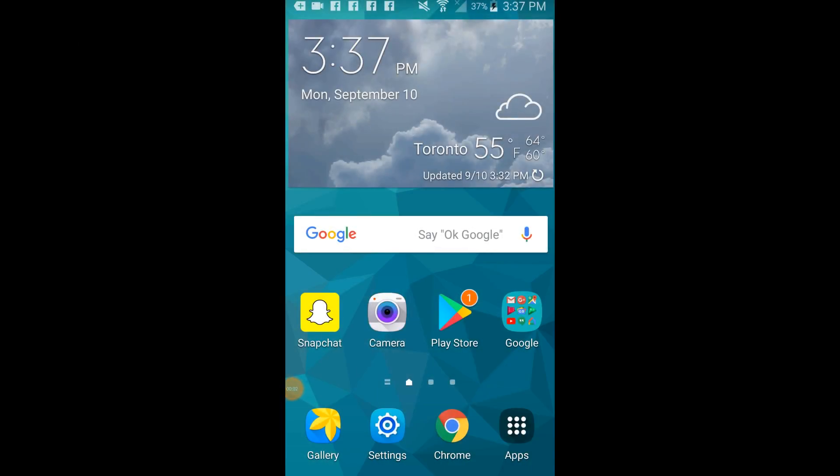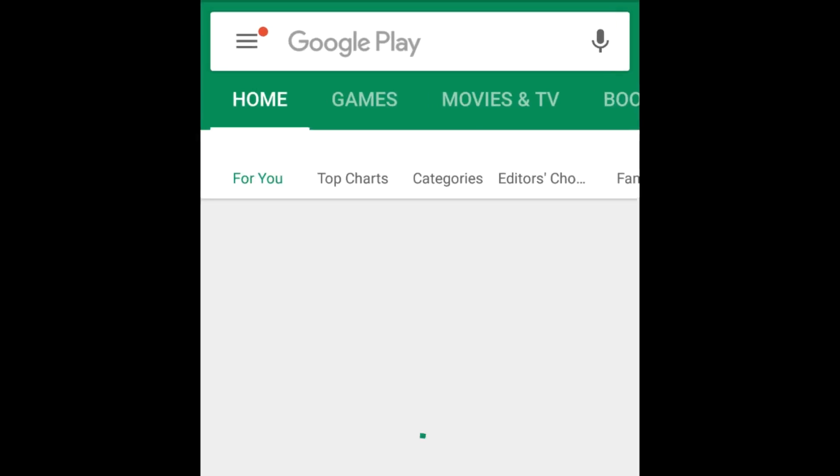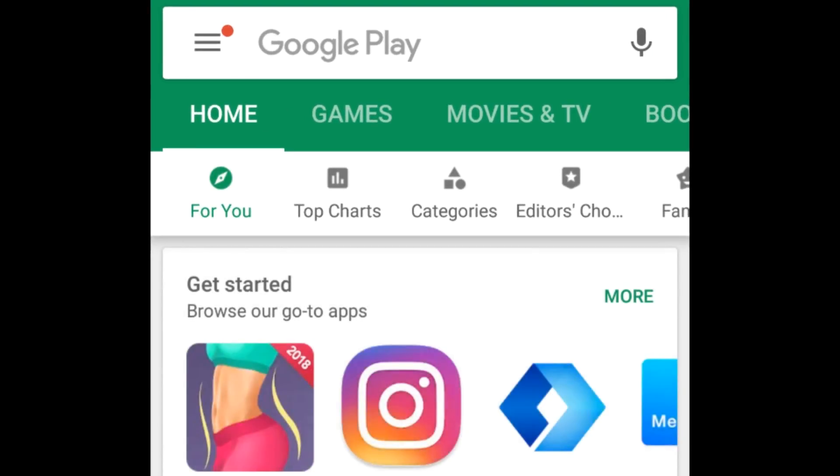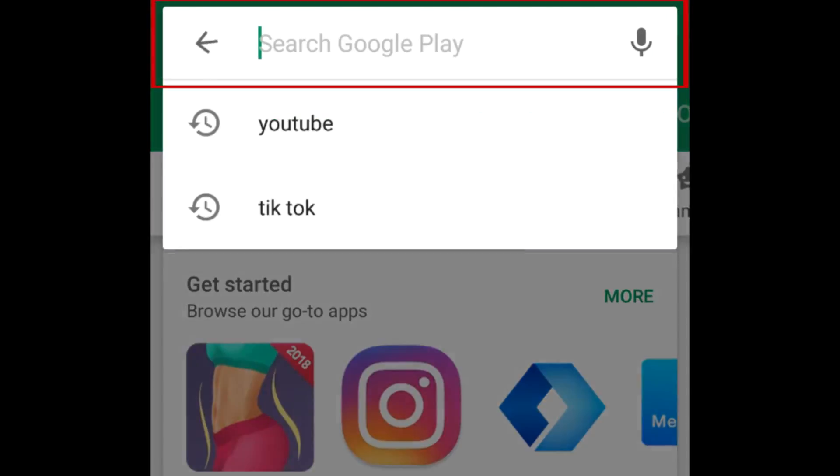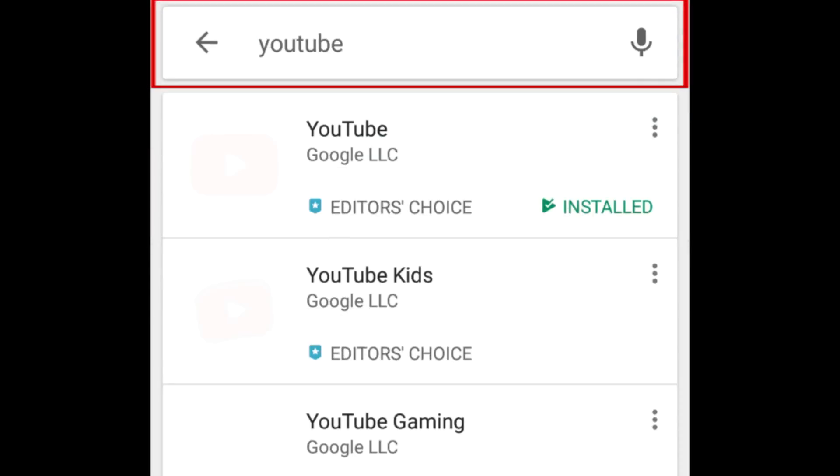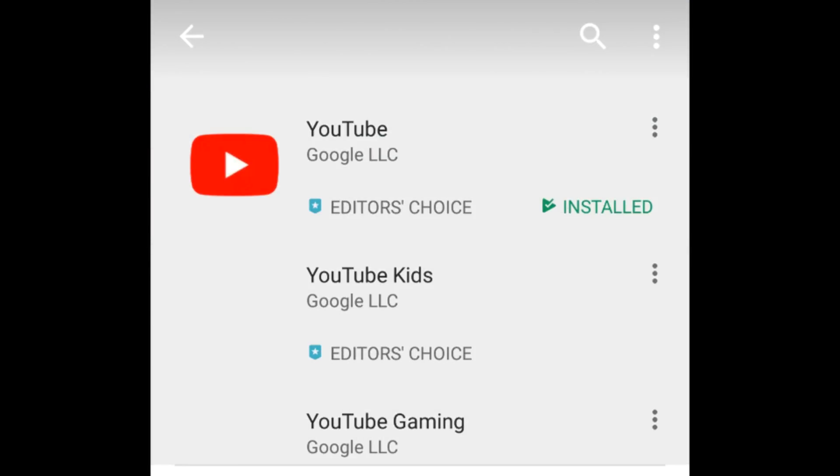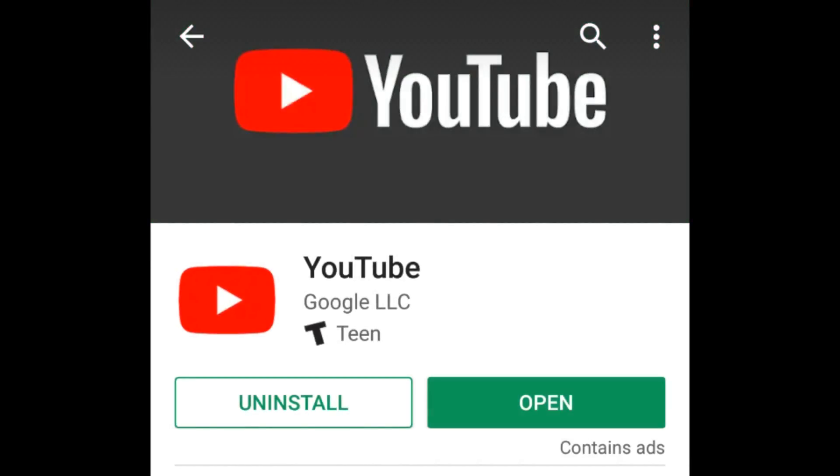In order to access the Dark Mode feature, you'll need to have updated the YouTube app on your Android to the newest version. Open the Google Play Store and search for YouTube. If you see an Update button, tap it to update the app.